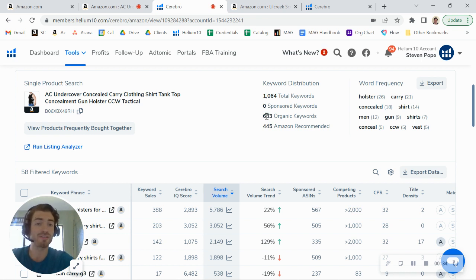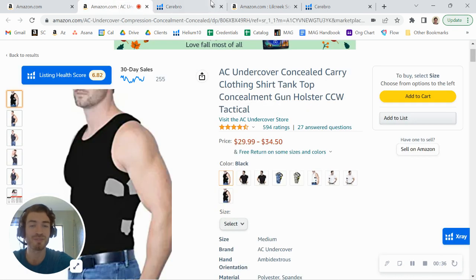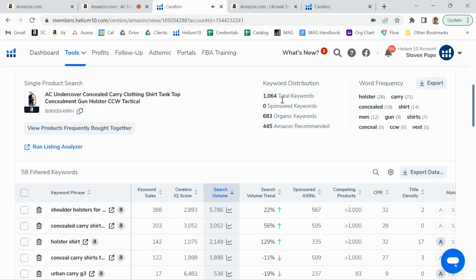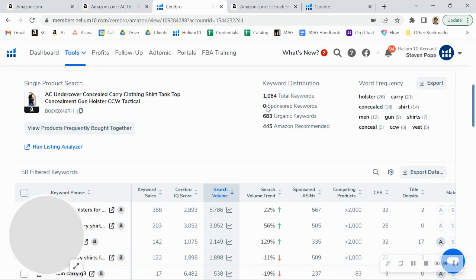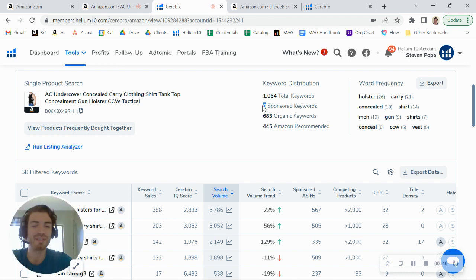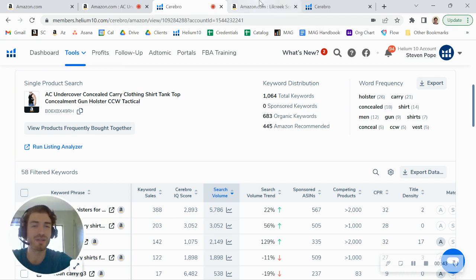There's definitely a lot of opportunity to grow that. I'm going to share some tips here in a minute, but what I really noticed is that you're not running any PPC. So you're definitely leaving sales on the table here.